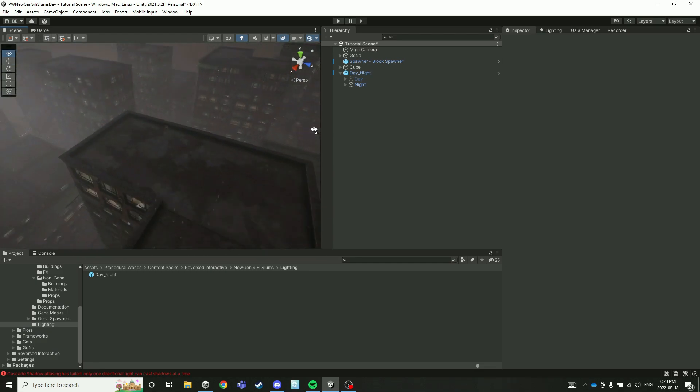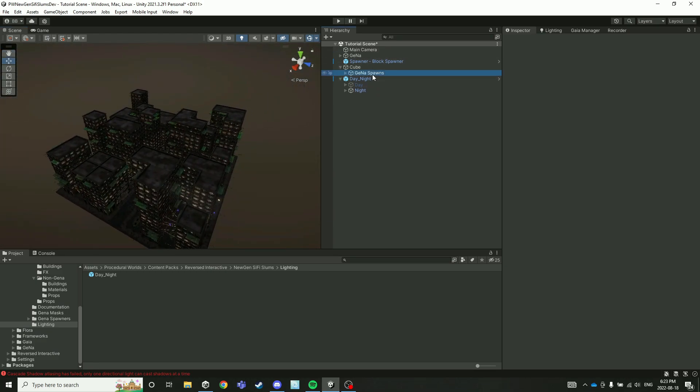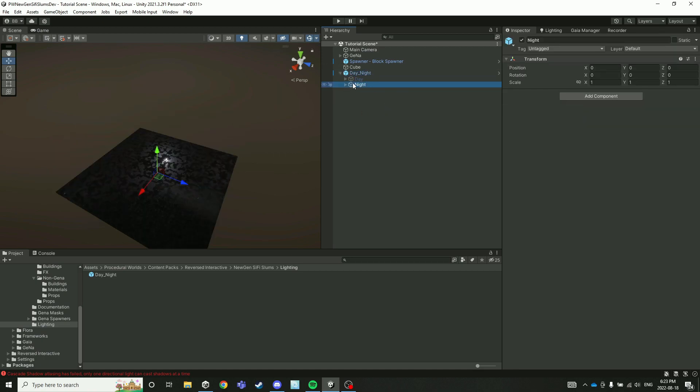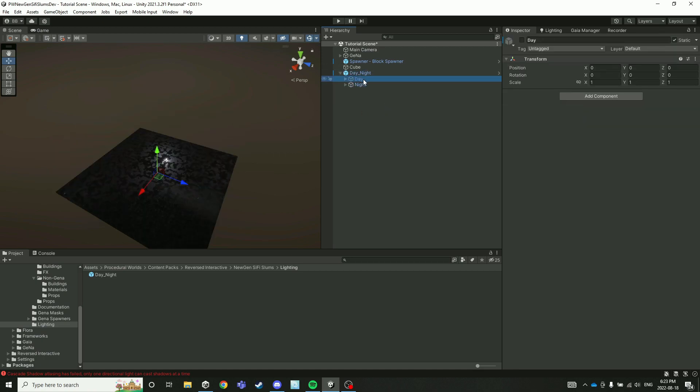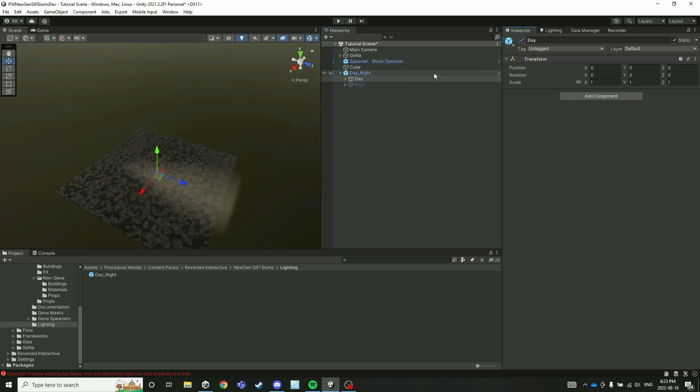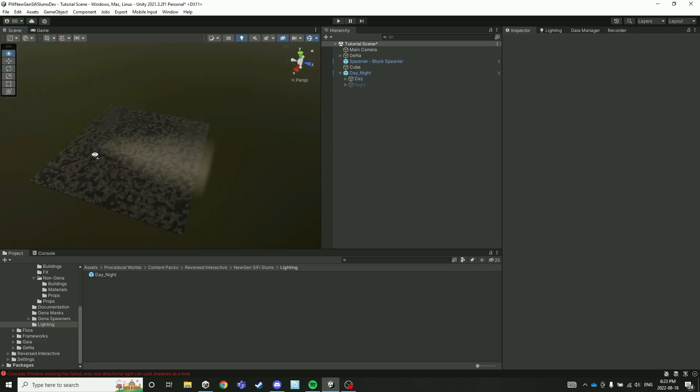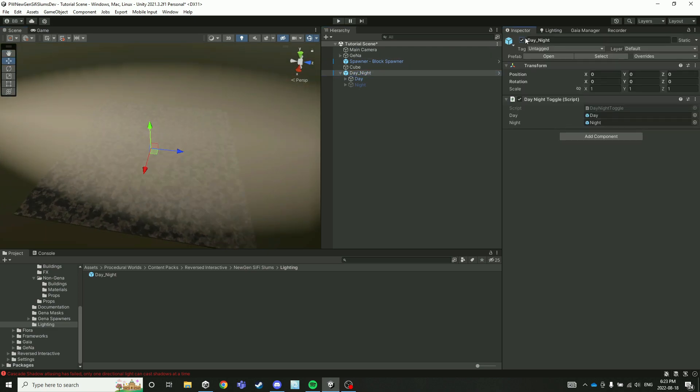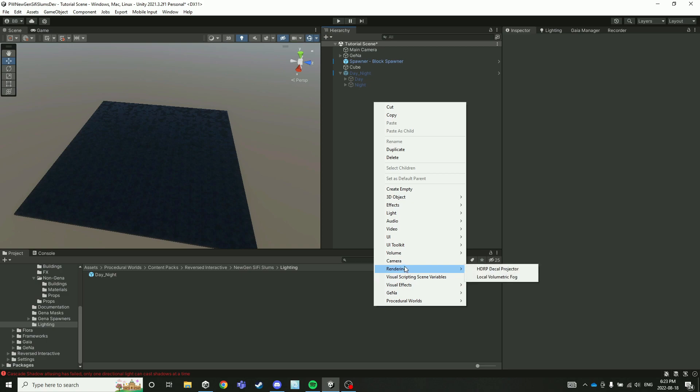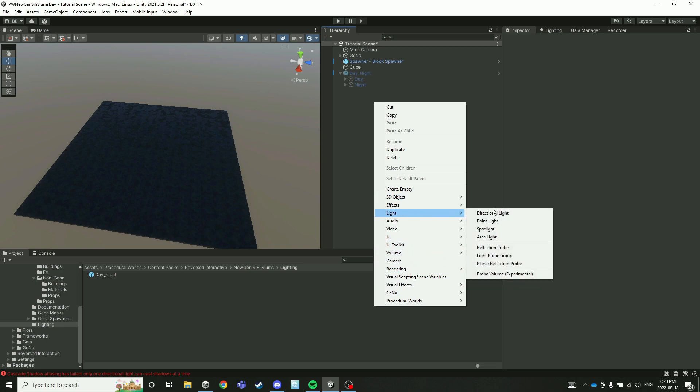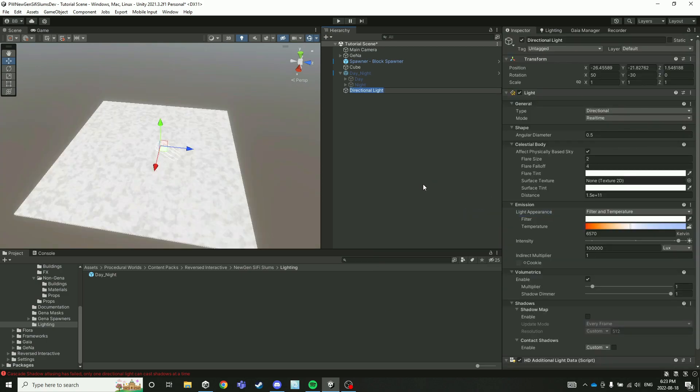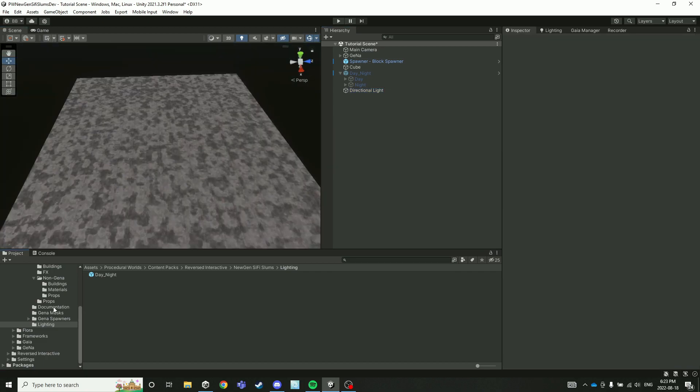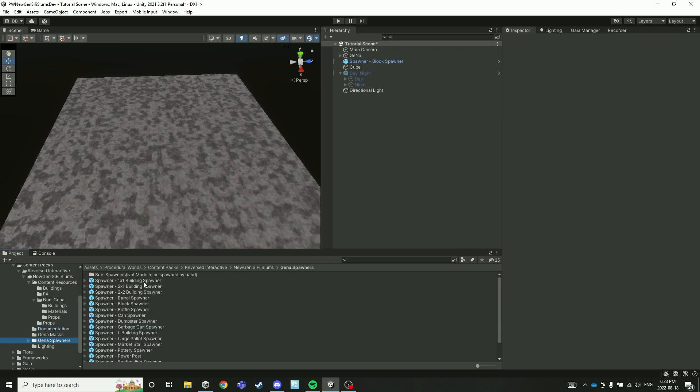Now the other workflow that you can use—let me just delete all of this off my cube here and I will switch this to daytime. Actually, I'm going to toggle this off altogether and just bring in a directional light because when you're developing, the volumetric fog can be pretty annoying. So the other way you can build out a city with this pack is by using each individual building spawner.